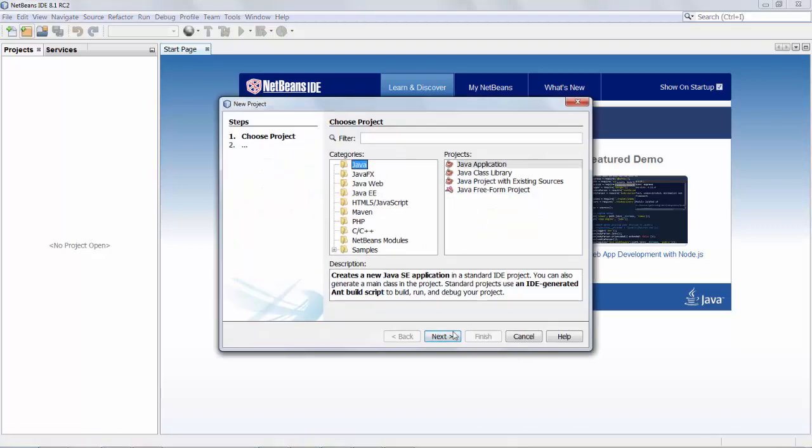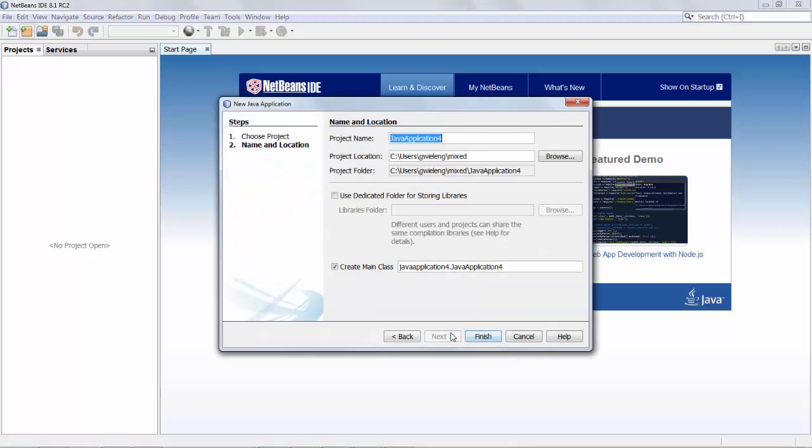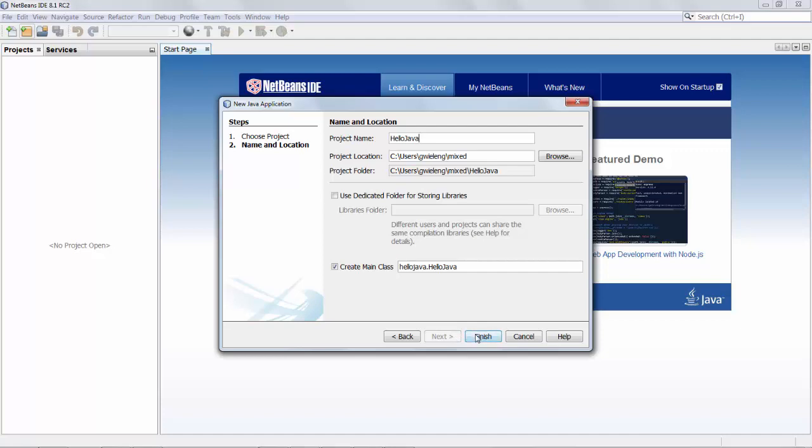Hi there! In this quick screencast we're going to get started with the new native development for Java developers who want to create native libraries or people creating native libraries who want to work with Java at the same time.